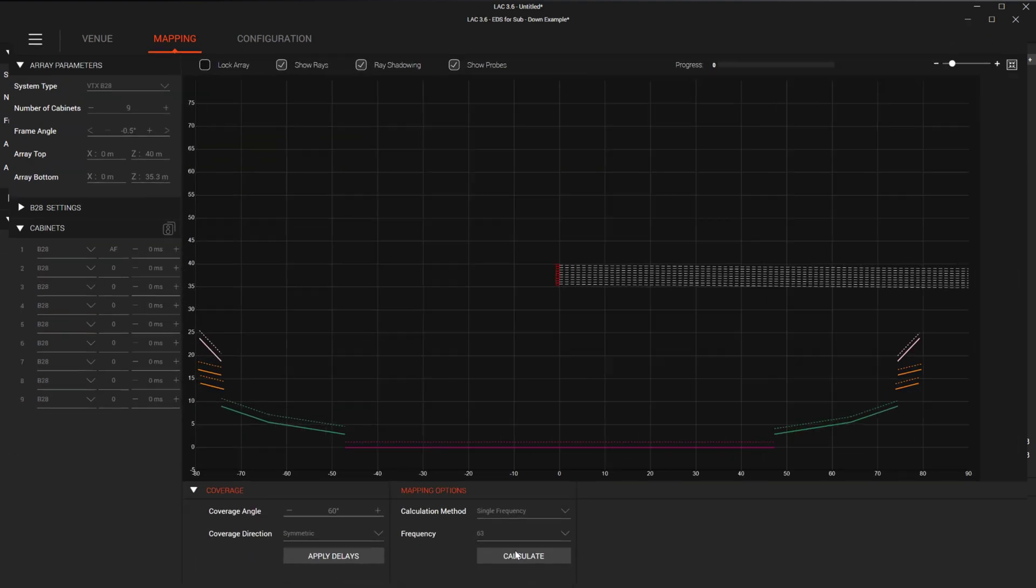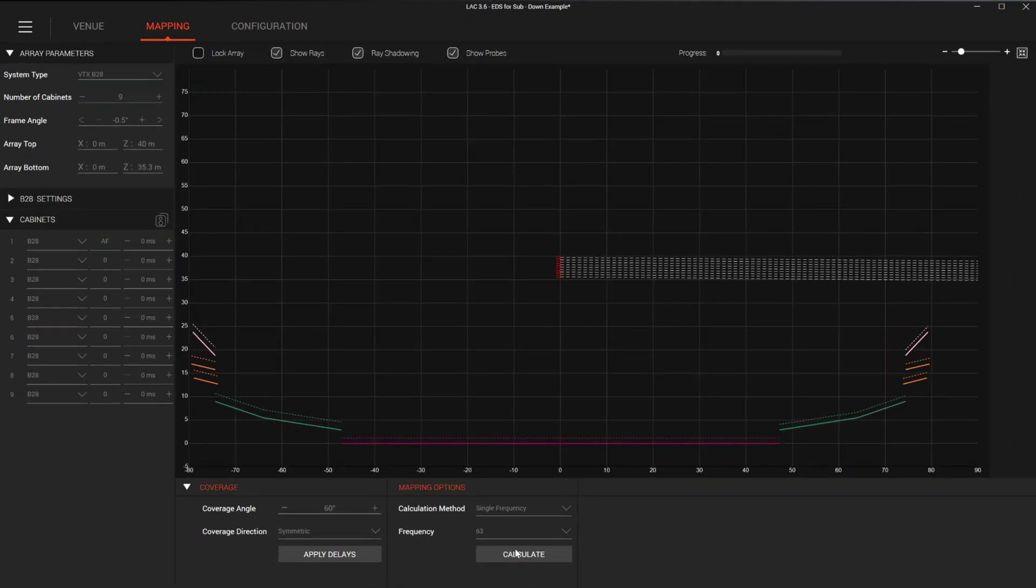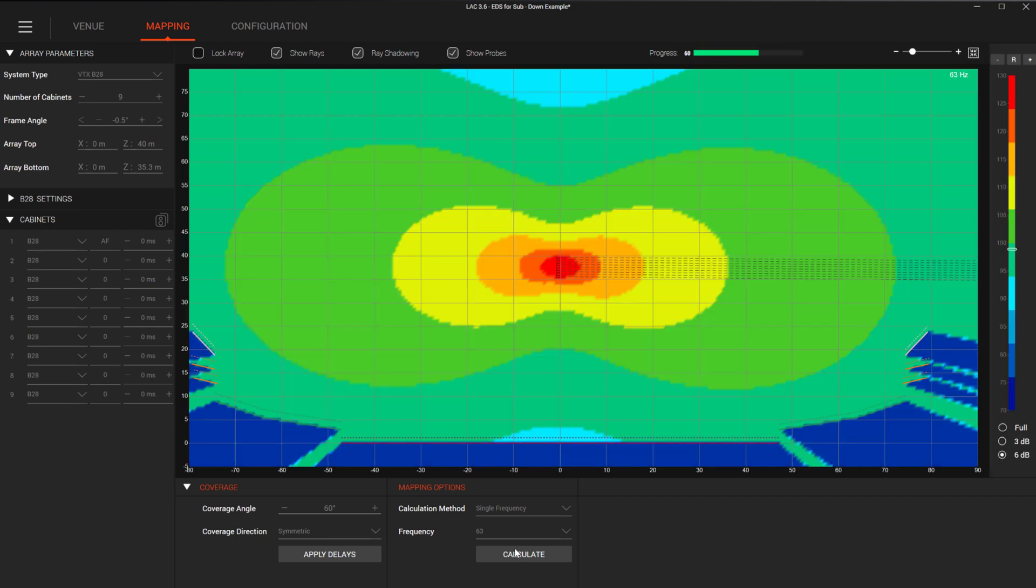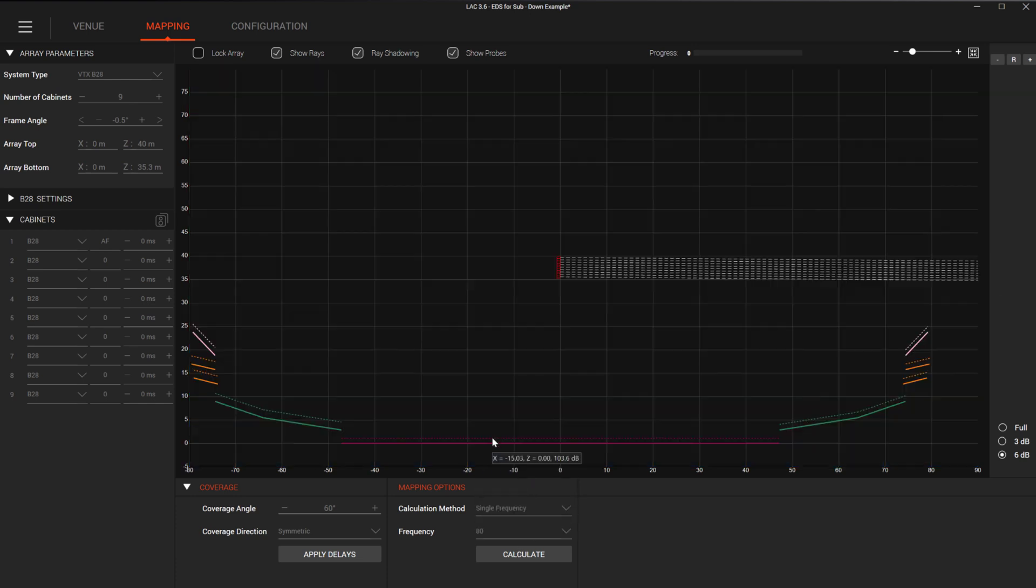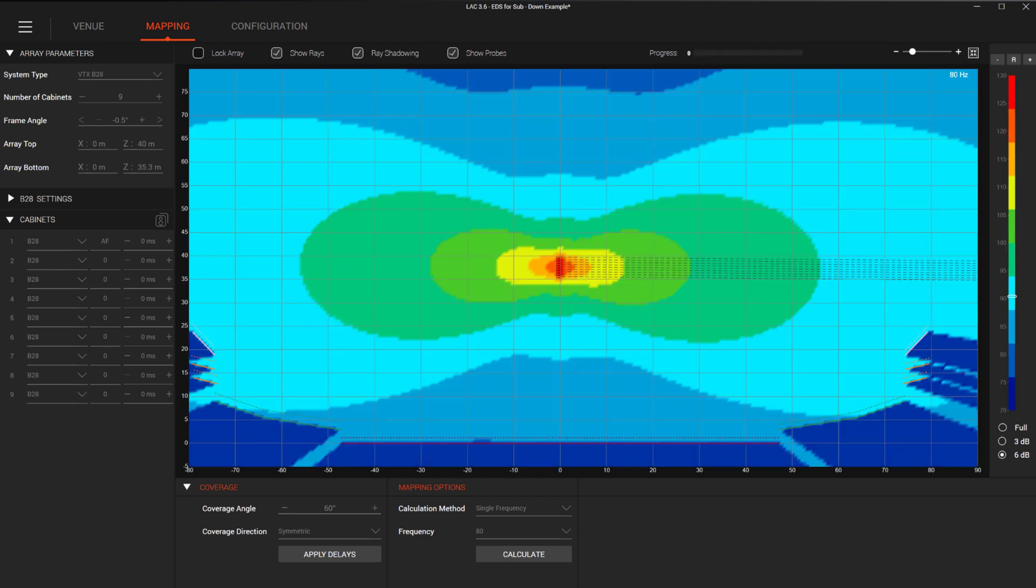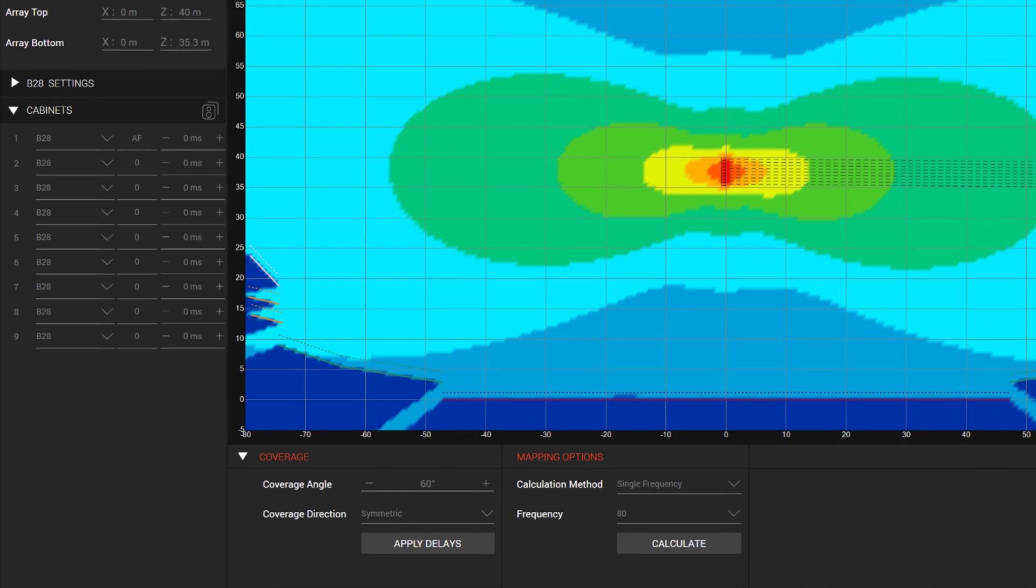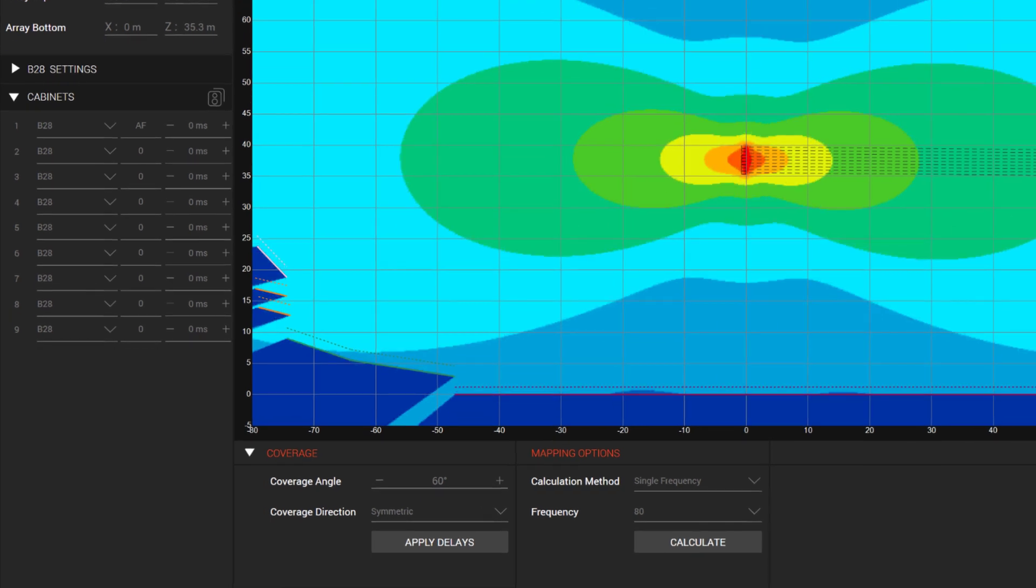In our third example, we will show a subwoofer array that is mounted high and out of sight lines in this arena. This array is configured as an omnidirectional array. Looking at the array without EDS, we see that most of the energy is going to the sides, especially as we go up in frequency. This configuration is putting as much energy into the roof as it is into the seating area and could use some optimization.